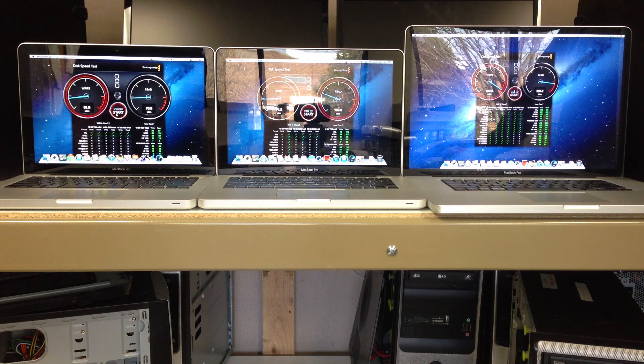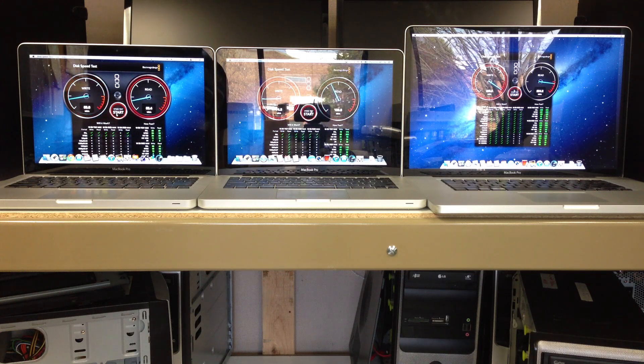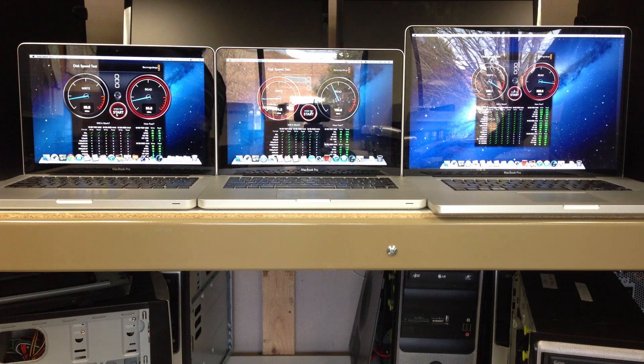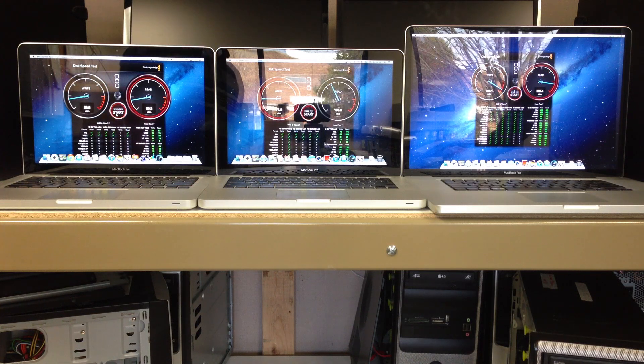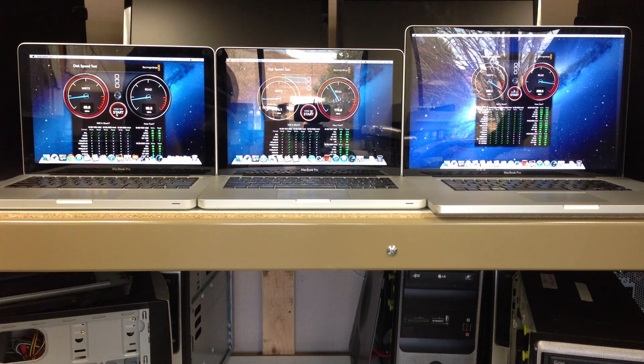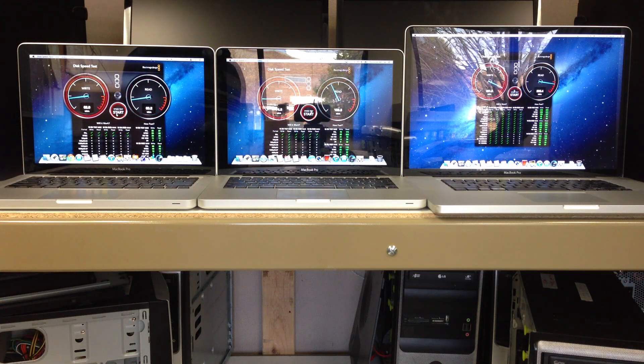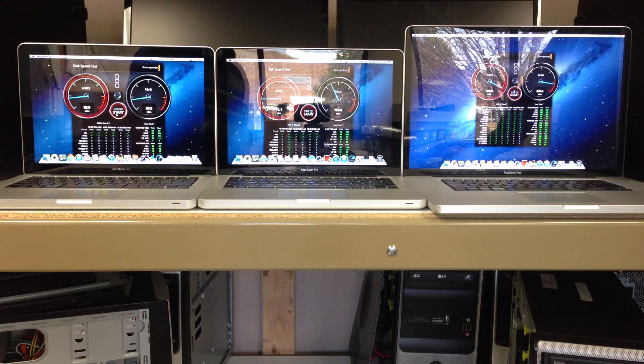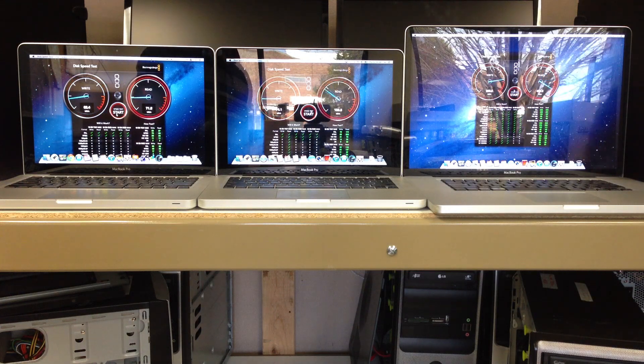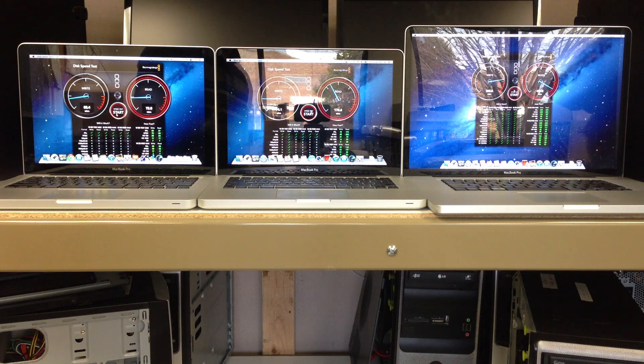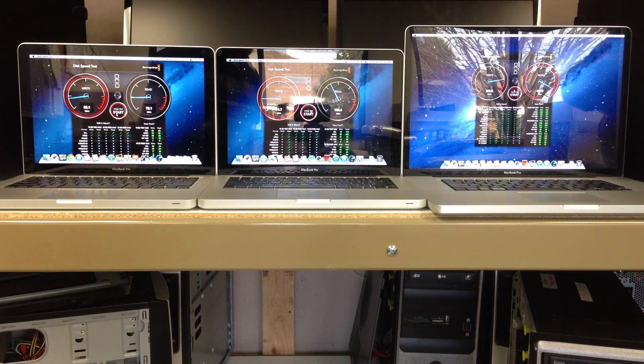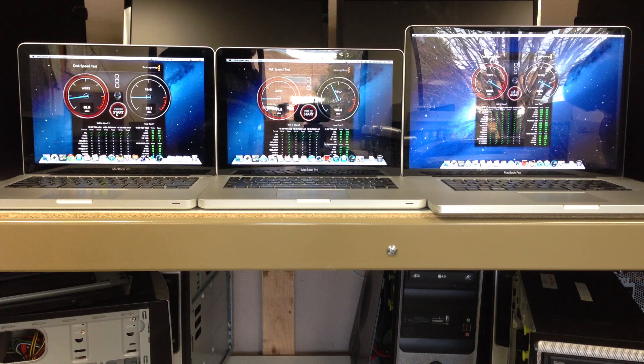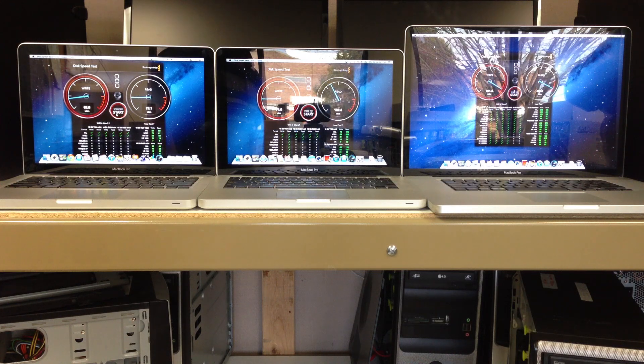It looks like the traditional hard drive is getting average write speeds around high 50s, very low 60s, and the same with the read. The Fusion Drive is getting a little bit higher write speeds with mid-70s and pretty decent read speeds in the 170s-180 range. And the solid-state drive write speeds up over 400, 430-ish, and read speeds right around that 430 as well.